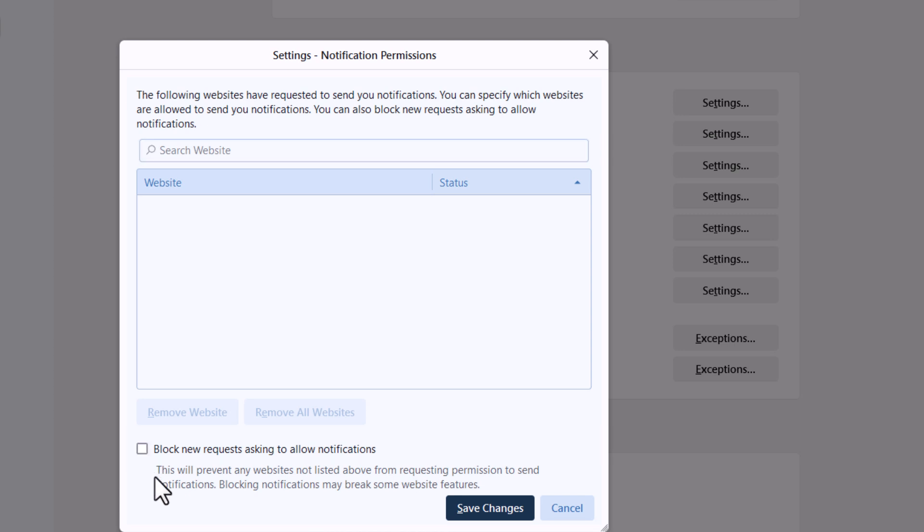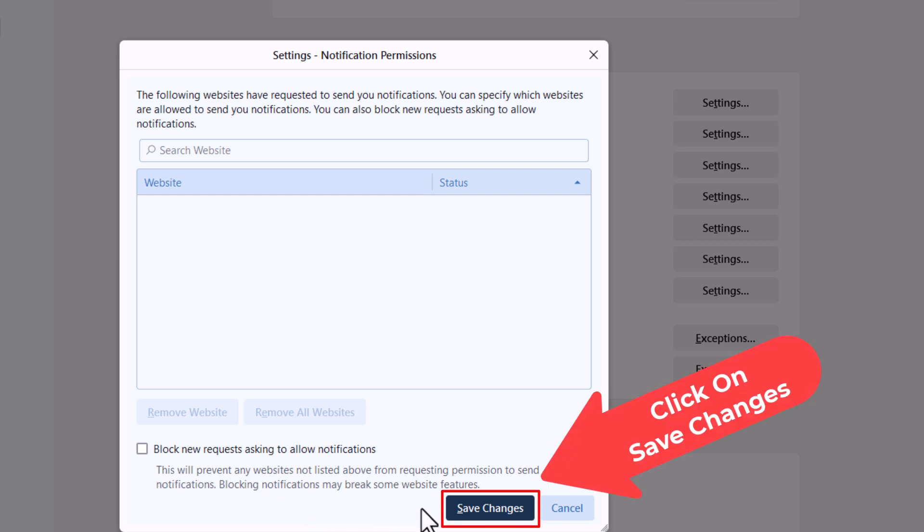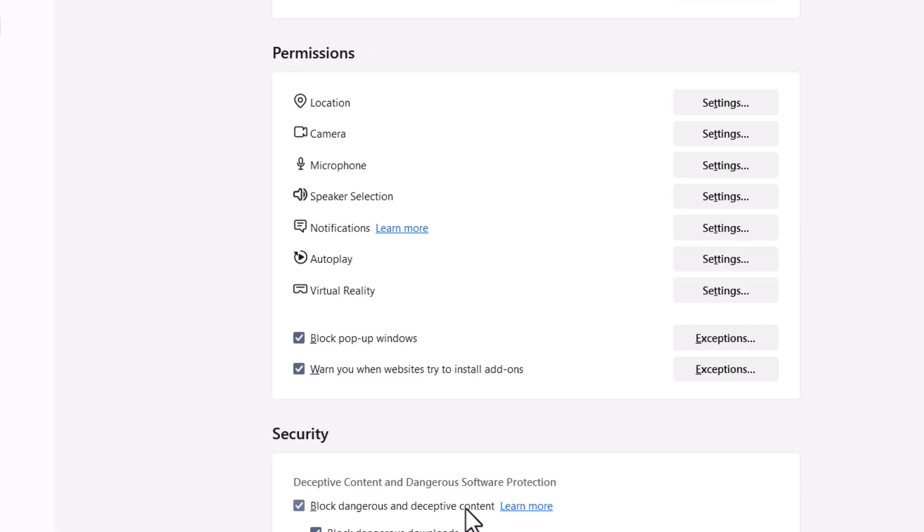If you change this setting, go down to the lower right hand corner and click on save changes. That is how to enable or disable notifications in the Zen browser. Thanks for watching.